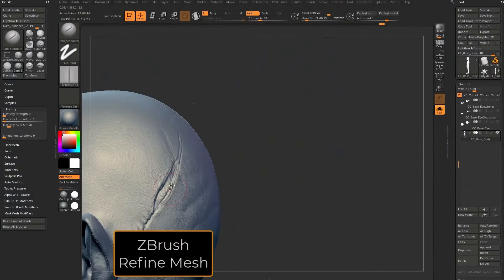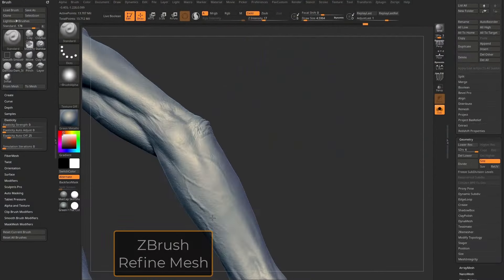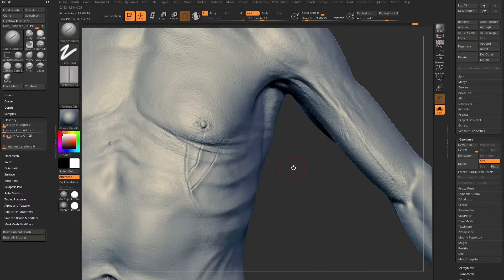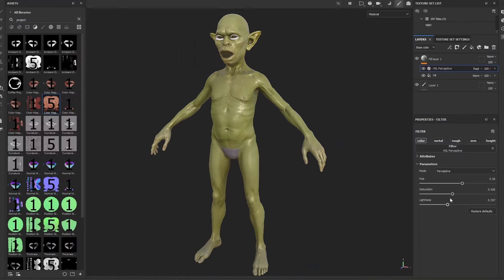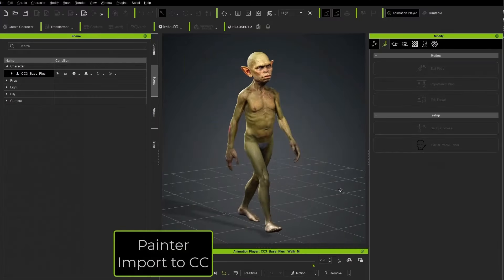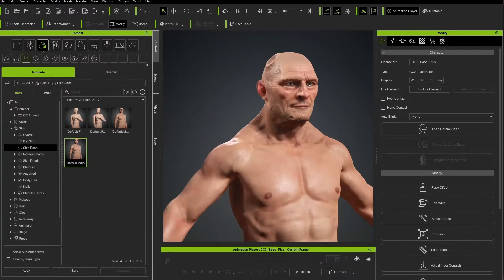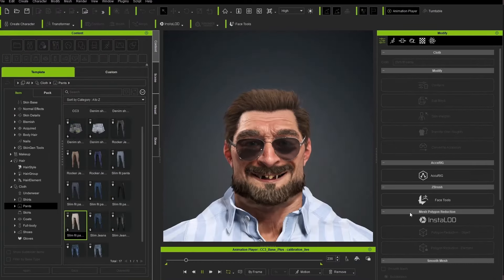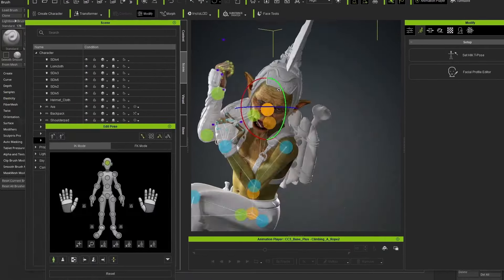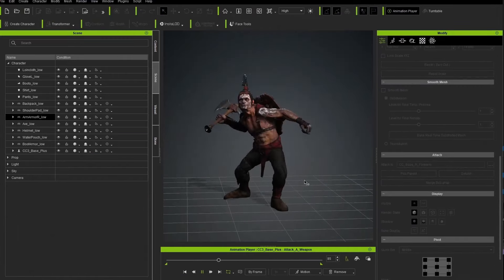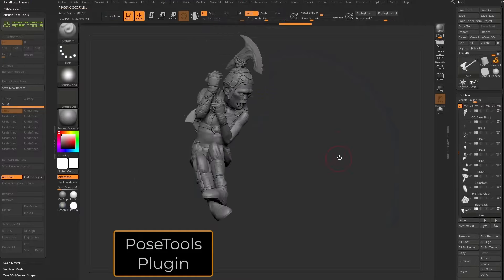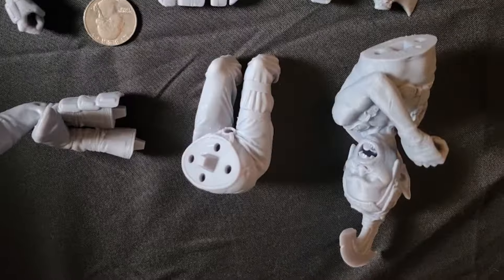Let's talk about why you might want to use these base meshes as opposed to any number of base meshes you can find on the internet. As you've seen in our previous videos, sculpting a character is just the beginning of the fun you can have. With these Character Creator bases, once you're done sculpting your static character, you're just a few button pushes away from built-in rigging, weights, facial expressions, blend shapes — a whole ecosystem of possibilities to animate, simulate, pose, and breathe life into your character.